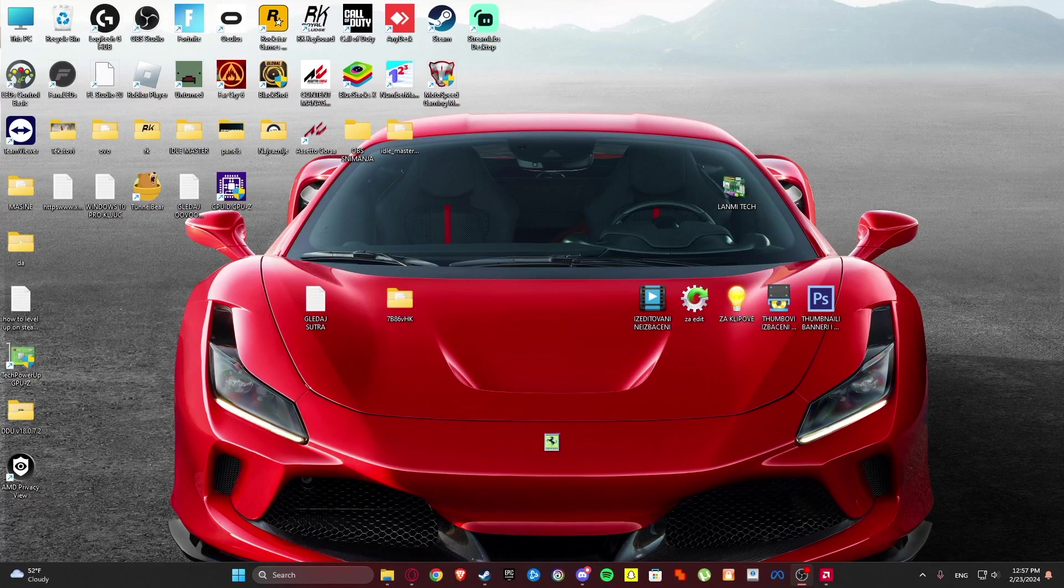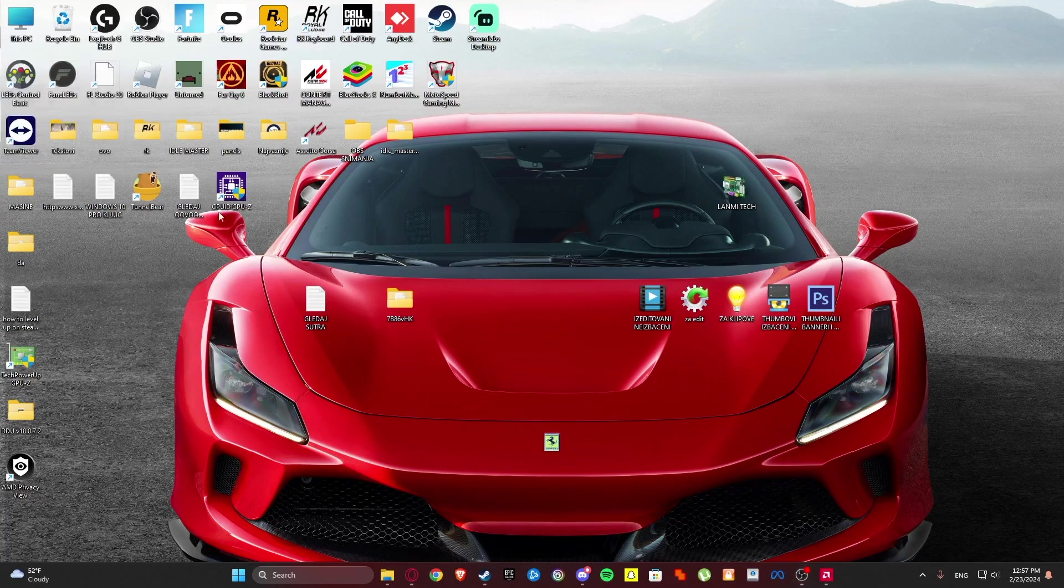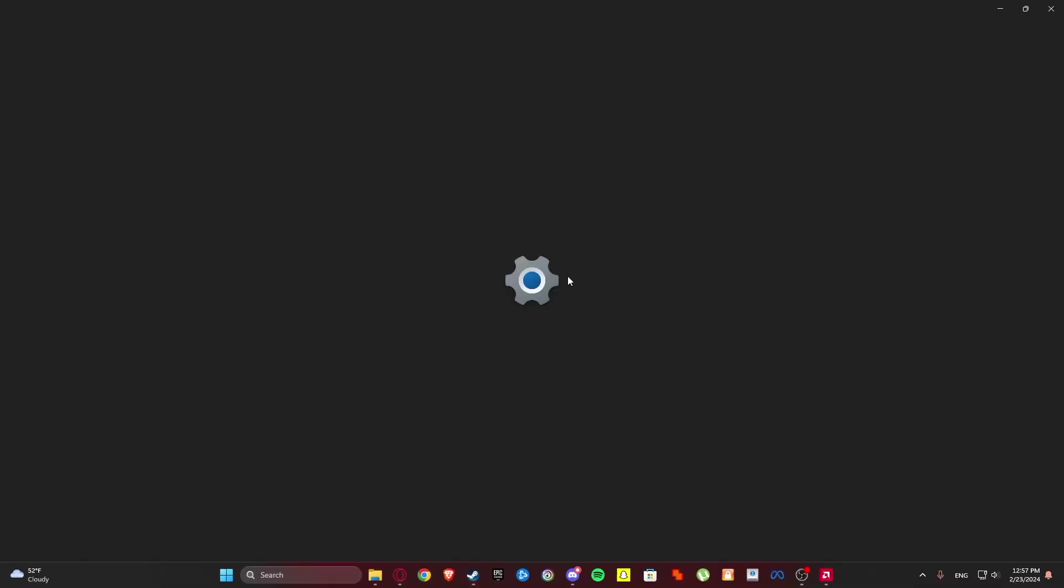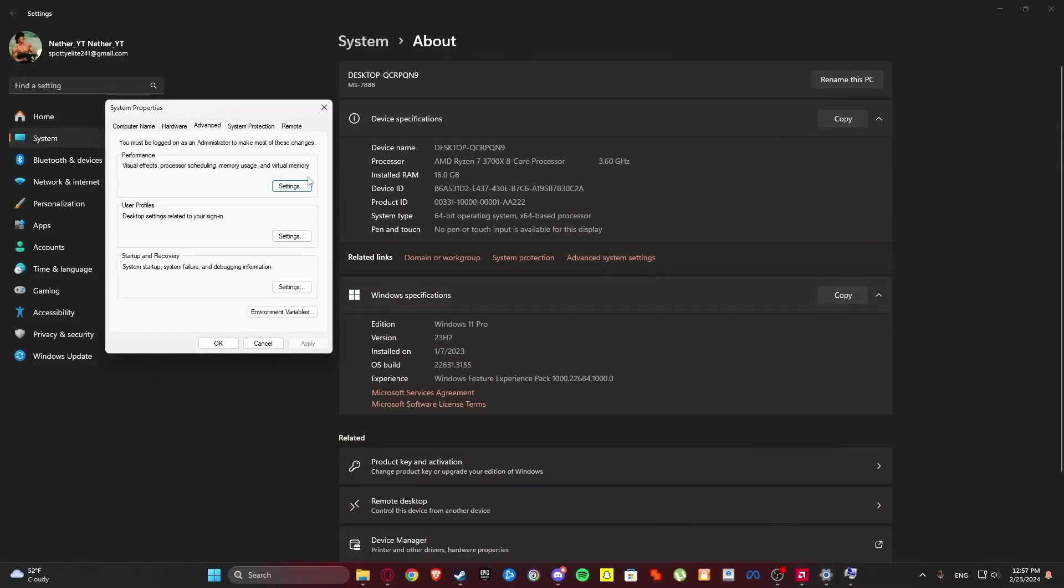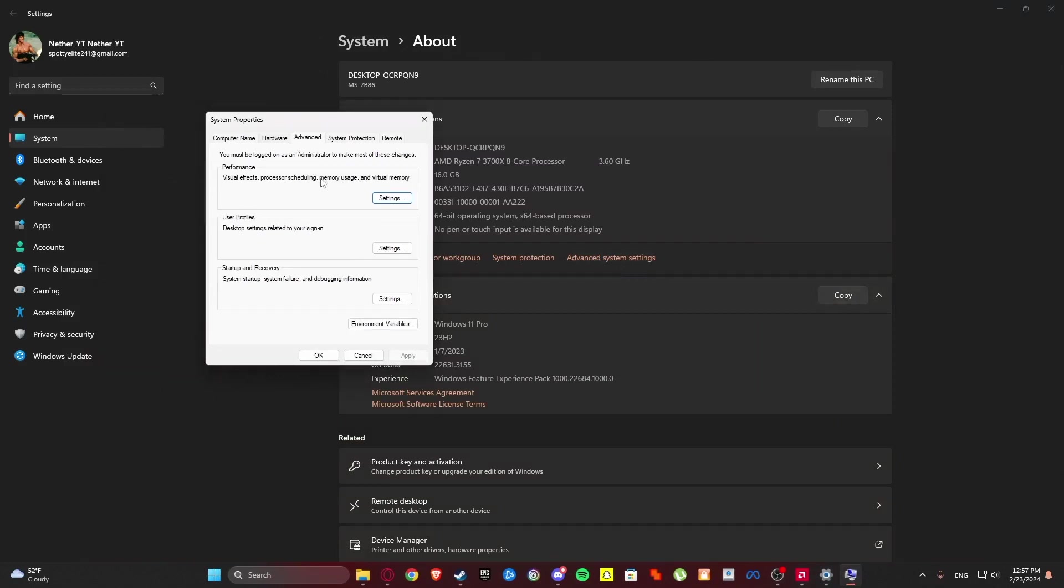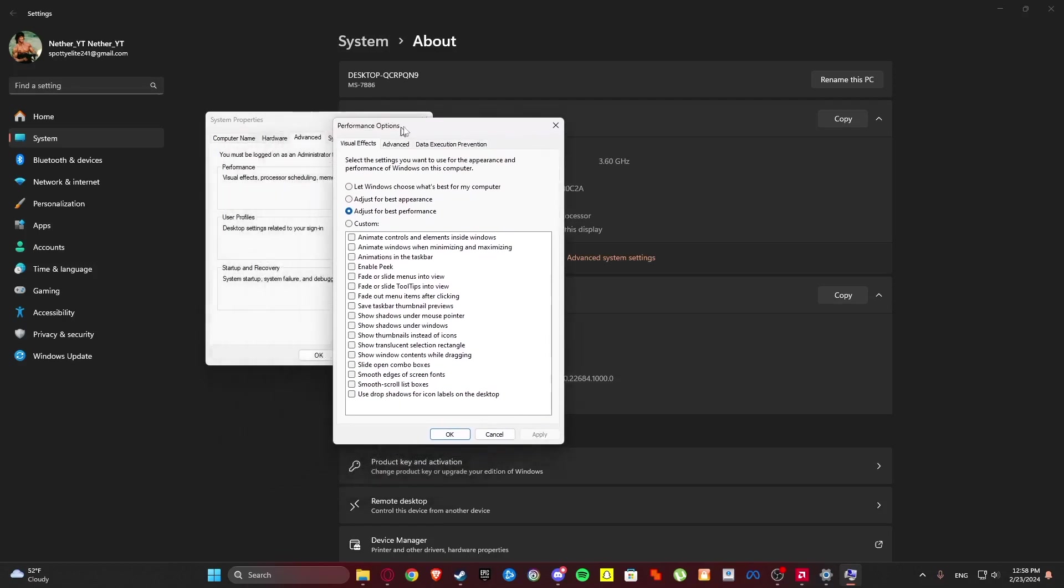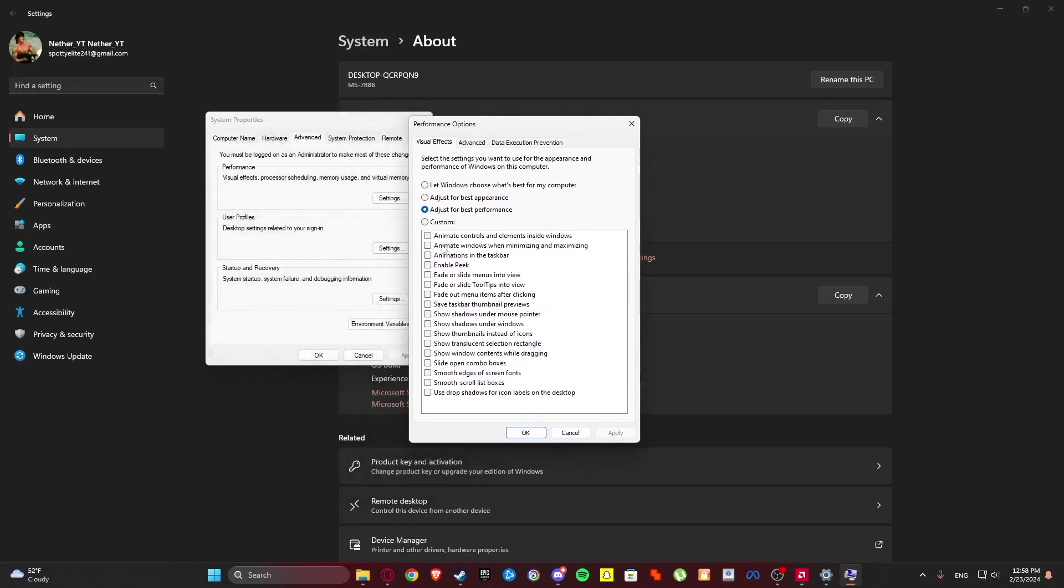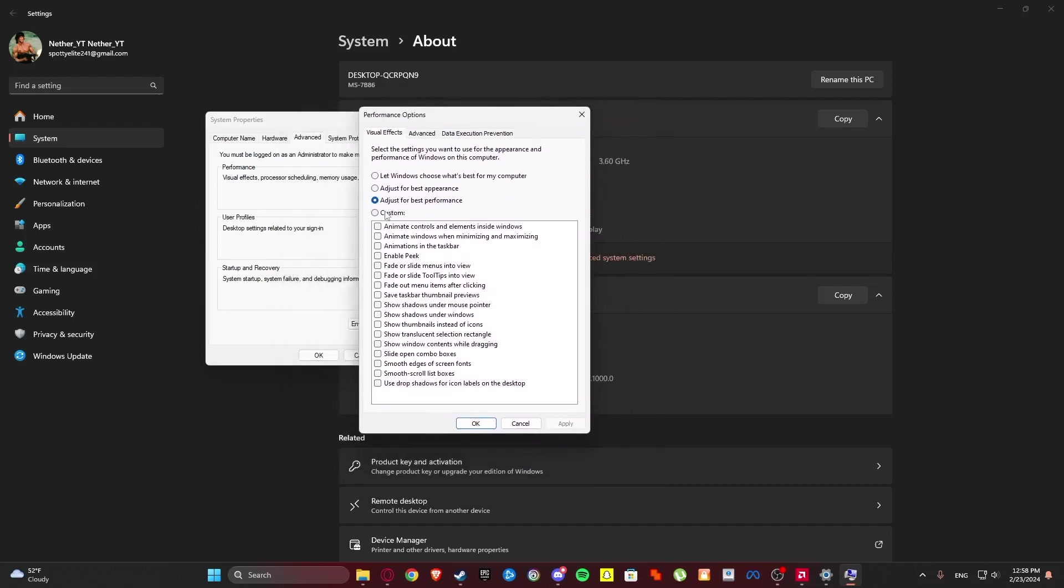One big tip when it comes to performance. Right-click This PC, more properties then properties. Then go to advanced system settings. Then we will go to advanced performance. Here, for me it's set to adjust for best performance. But you can select custom and I will show you how to have best performance without losing any visual effects.